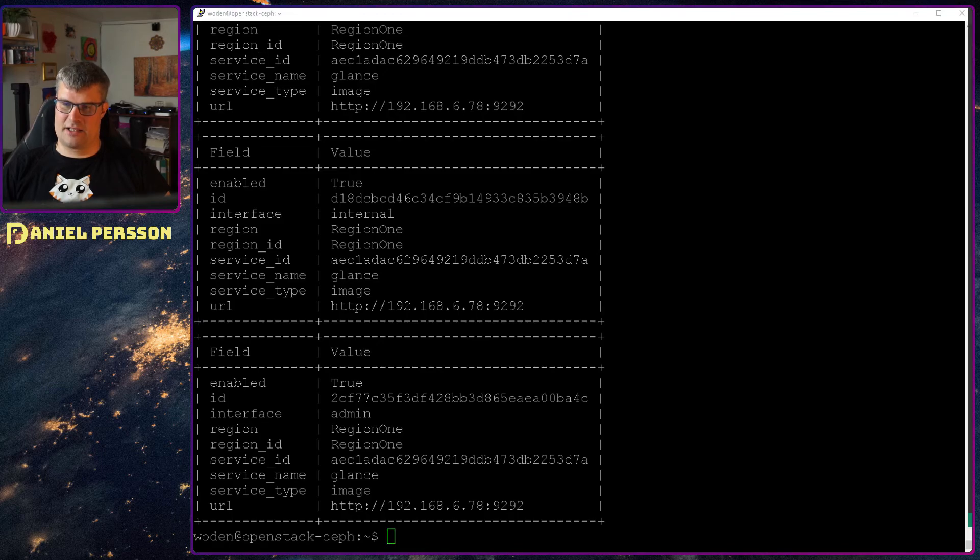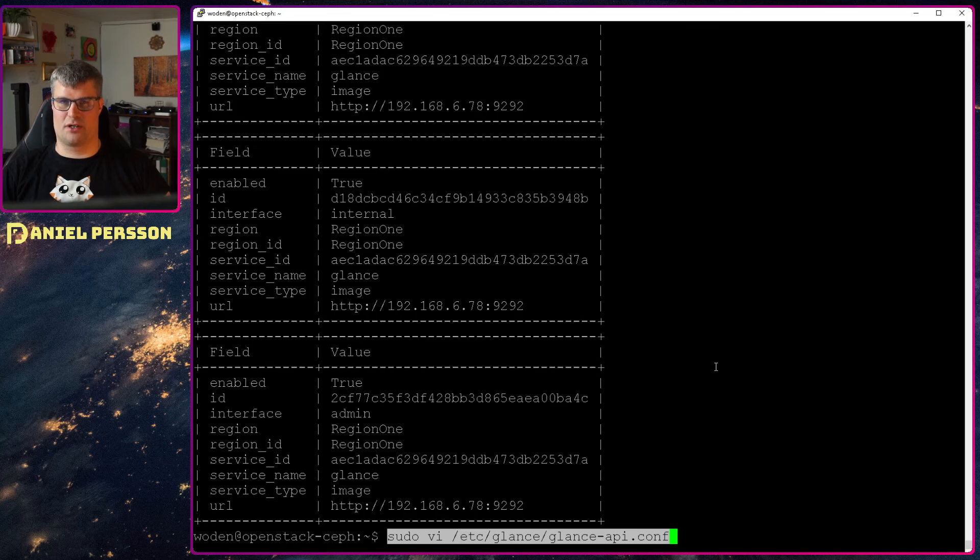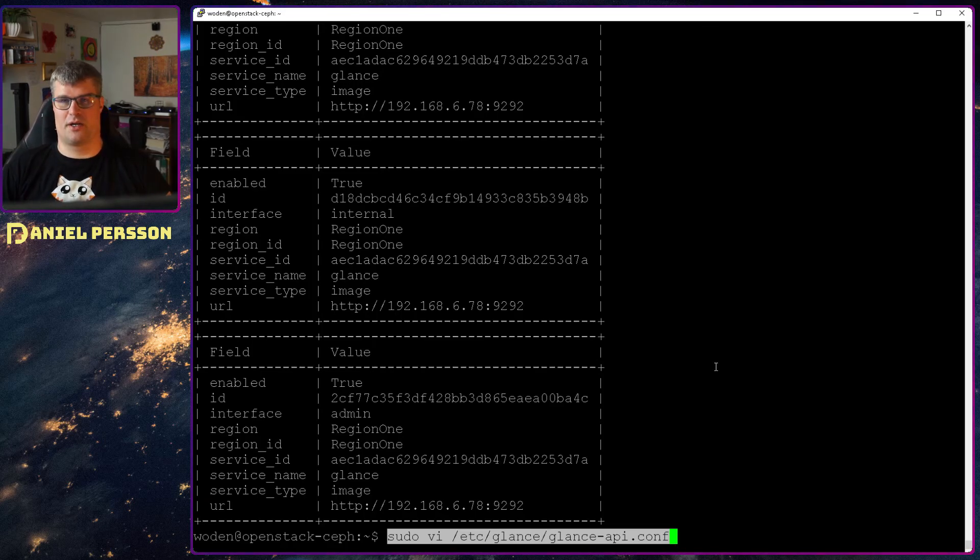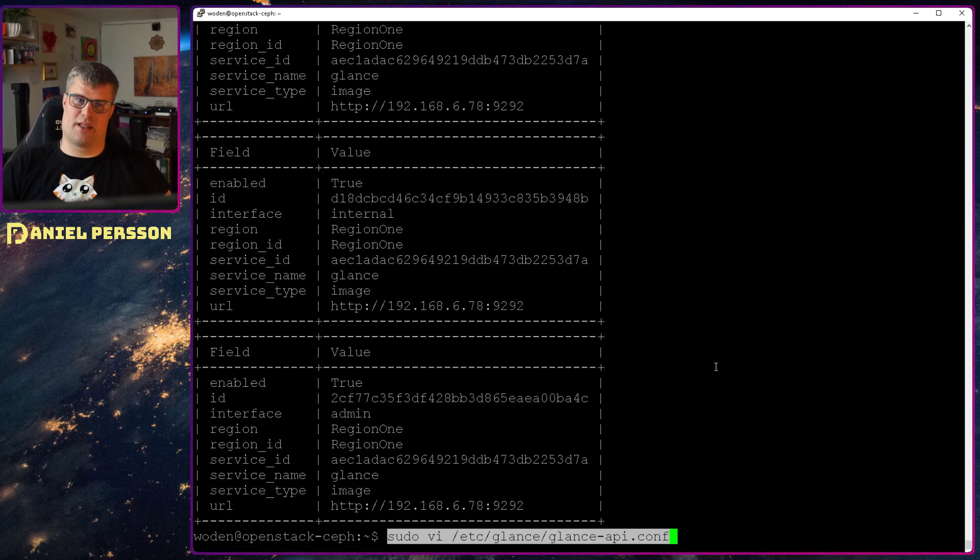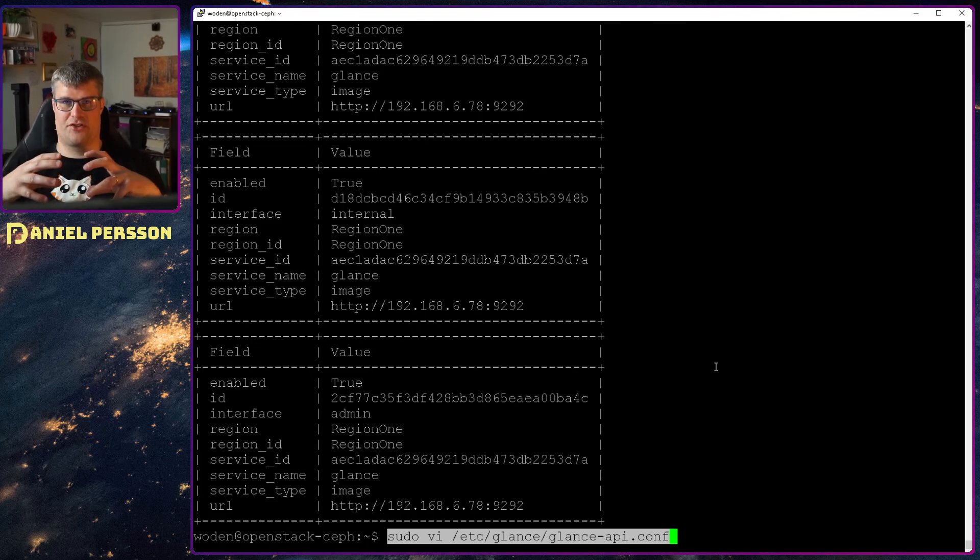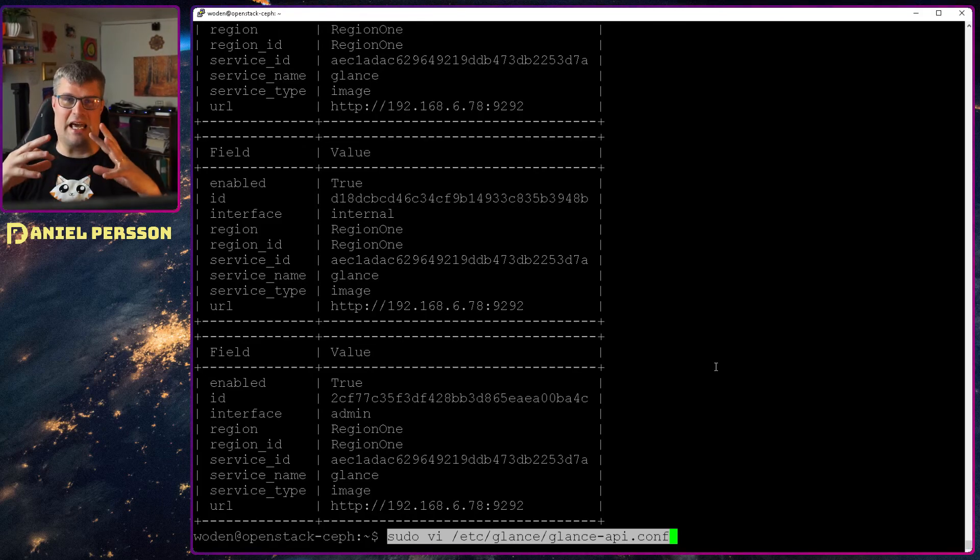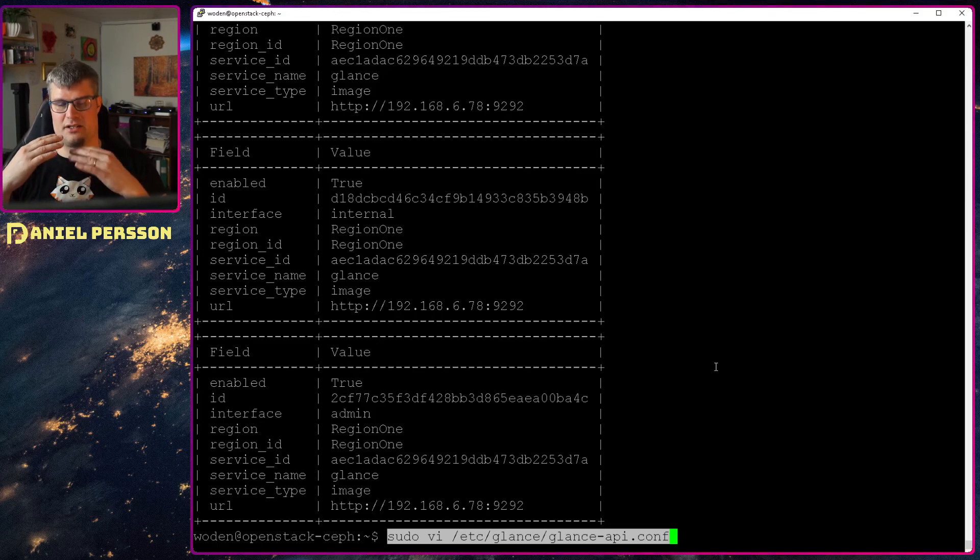So Glance is storing all the images you need in your system. So if you for instance have a Debian image then you can create a volume of that and run that in an instance from that image. But an image is just a solid state where we can't really change an image.